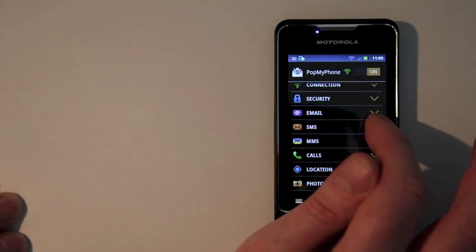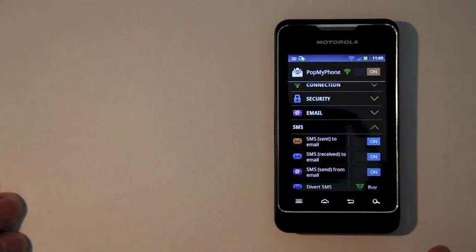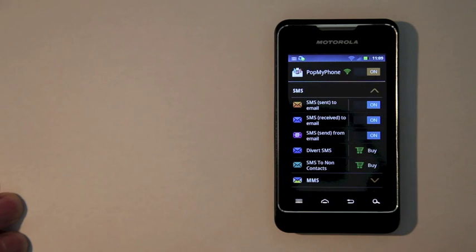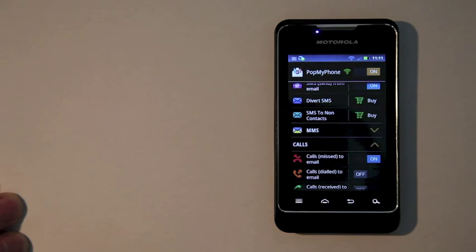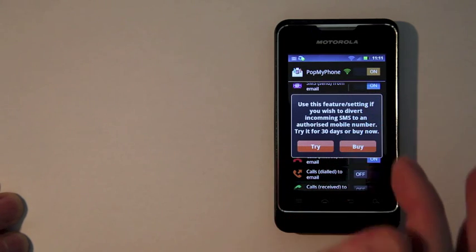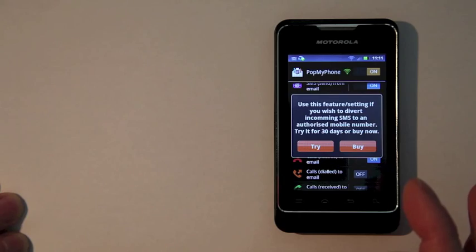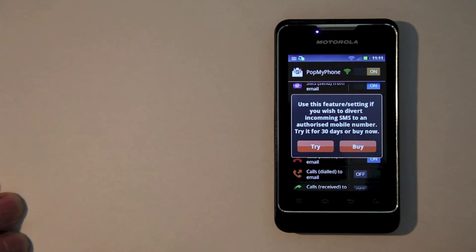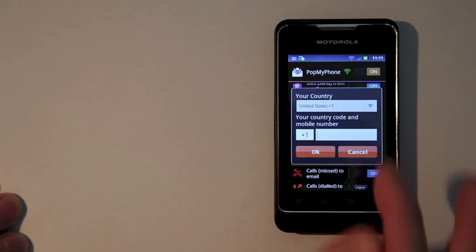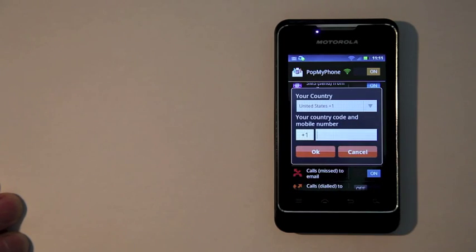While you're in settings, it's a good opportunity to explore what else Pop My Phone can do. For example, you can choose which actions to send to email. You can also choose to divert SMS messages to another phone — it's a paid option, but you can try it for 30 days. Simply select the option and enter the phone number where you want those messages to go.